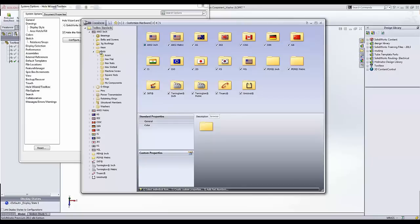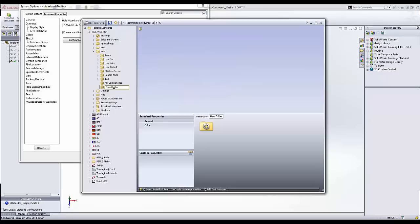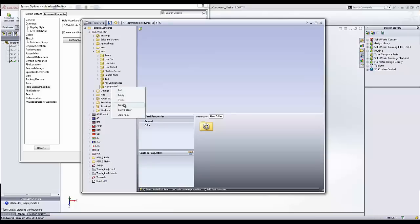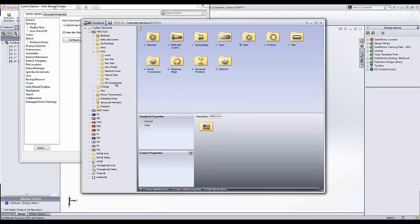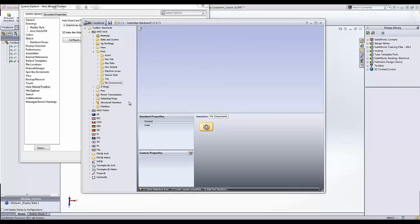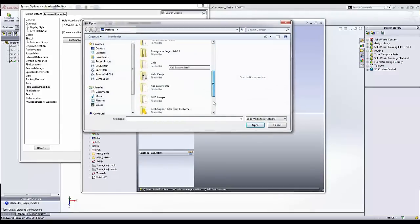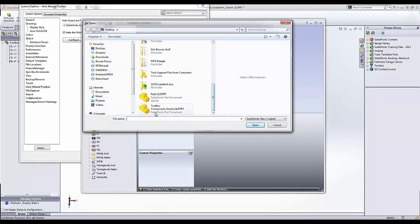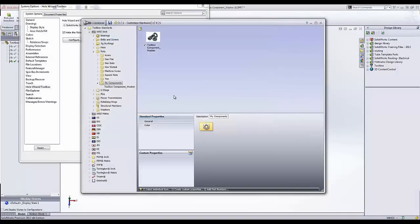I'm going to click on that and then I really just need to specify a location for my part. So I came in here to Nuts and I've actually created a folder called My Components. If you want, you can just right-click here and say New Folder and then you're able to add whatever it is that you want to add. Under my New Components here, I'm just going to delete that, I'm going to right-click and I'm going to add a file. And I have this located on my desktop. This is my Toolbox component that I'm calling Washer.